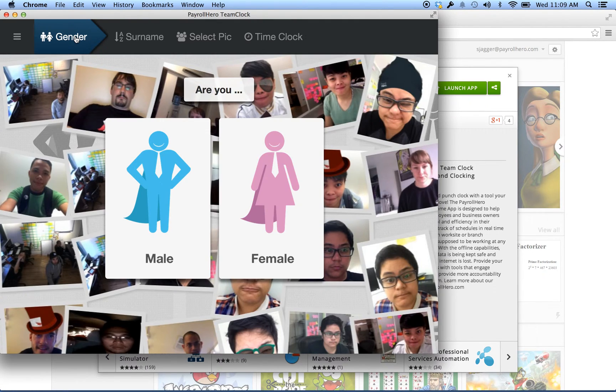And that is how the Team Clock works for the Chrome Web Store. If you have any questions, feel free to contact us. Our support email is support@payrollhero.com. Thanks, talk to you soon.